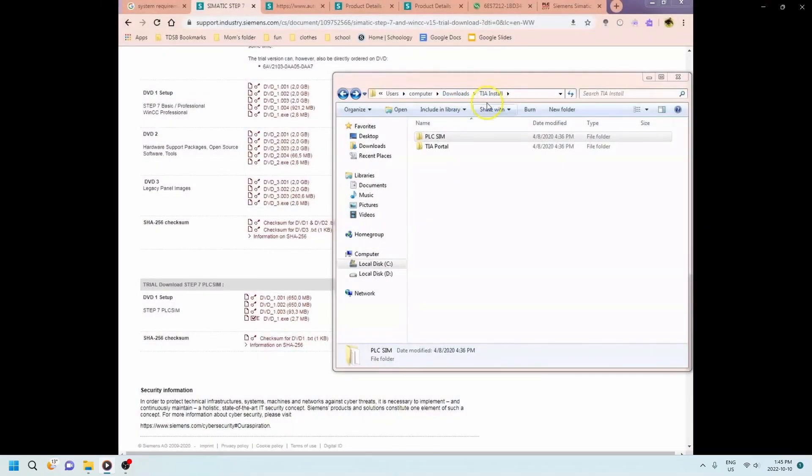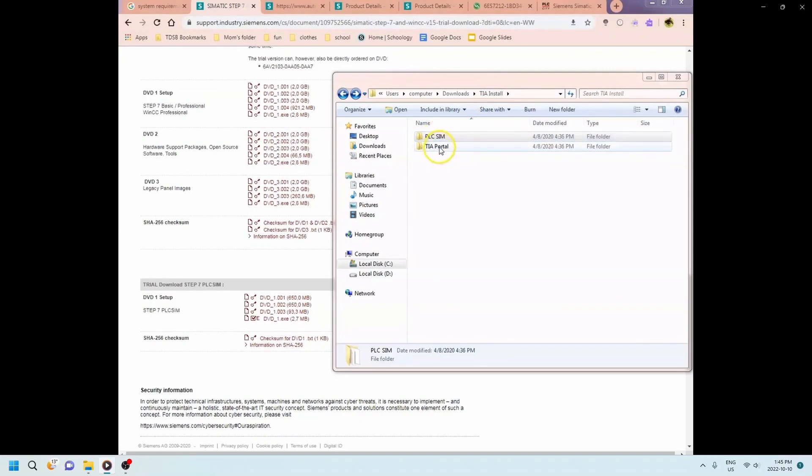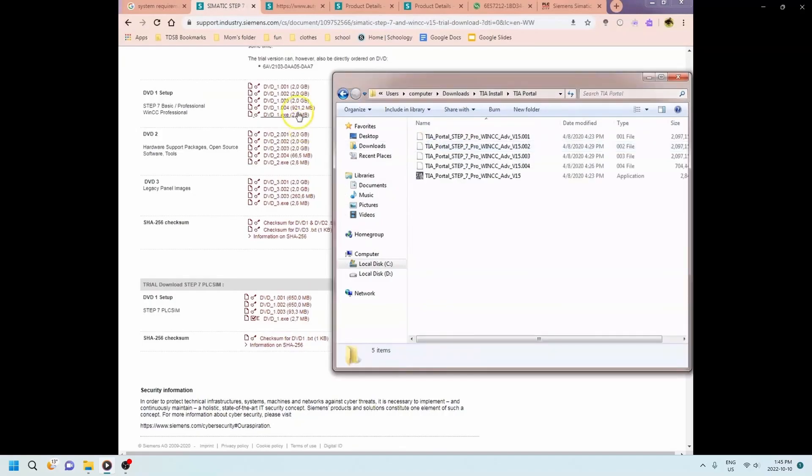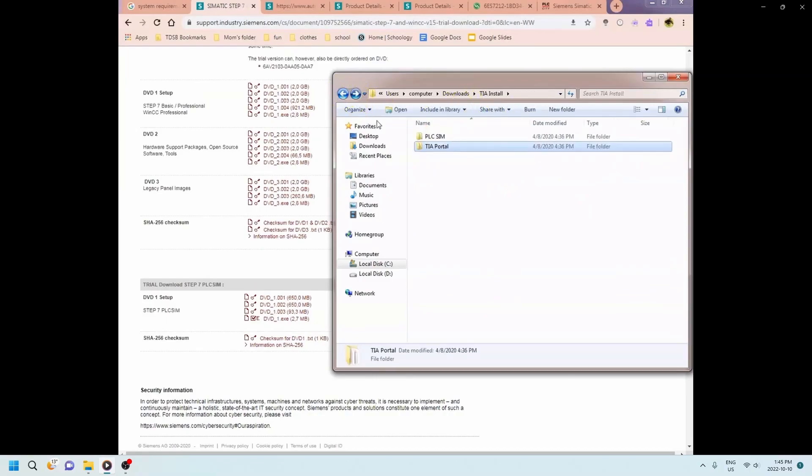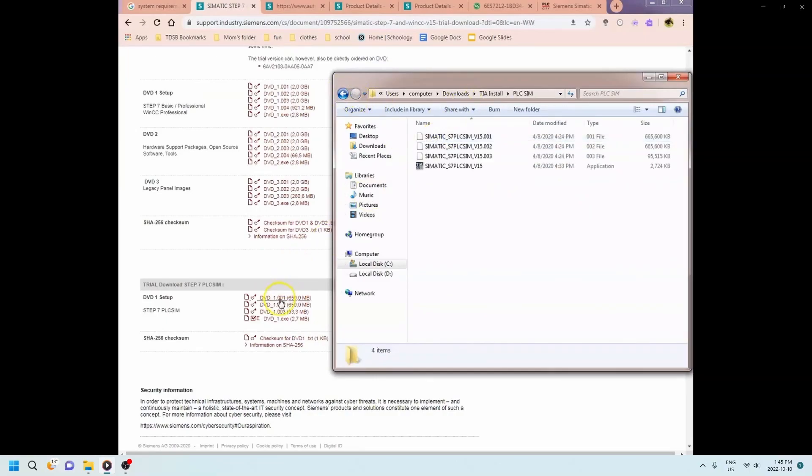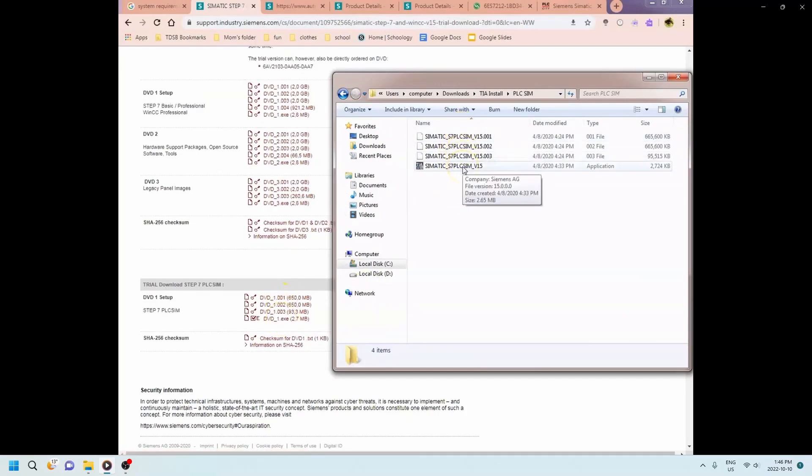Okay, so here you can see that I've got the PLC sim and the TIA portal now downloaded. This is in my downloads folder under the TIA install. You can see that these five different downloads are now available here for the Step 7 and the WinCC. And then for the PLC sim the four downloads that are there are now available here in my downloads folder.